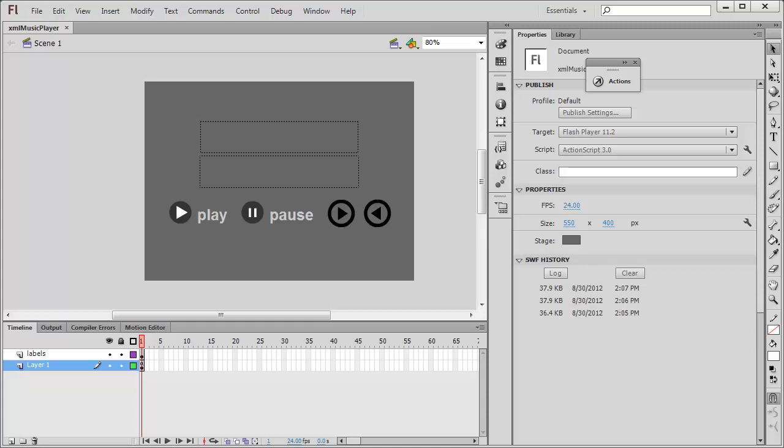It plays them, it can pause them, it can take you to the next song when you wish, it can take you to the previous song. It will display the title of the song as well and the person responsible for the song. Let me first show you a published preview.